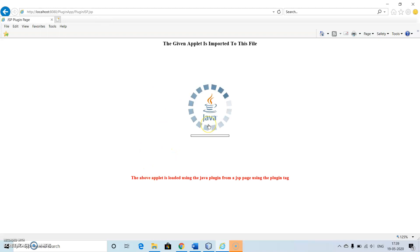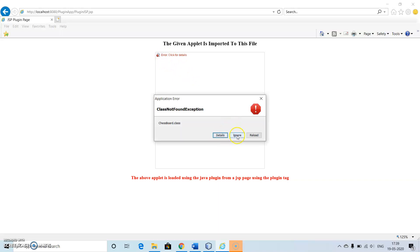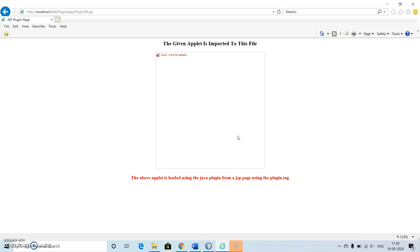Here we are getting the message: the given applet is imported to this file, and the above applet is loaded using the Java plugin from our JSP page using the plugin tag. But most of the time we see an error loading our applet because the web browser we are using mostly doesn't support the applet or Java plugin. So if we are connected to the internet and have an updated browser, we would get the chessboard displayed. But this is more than sufficient — we just have to imagine the chessboard from our program. Thank you.